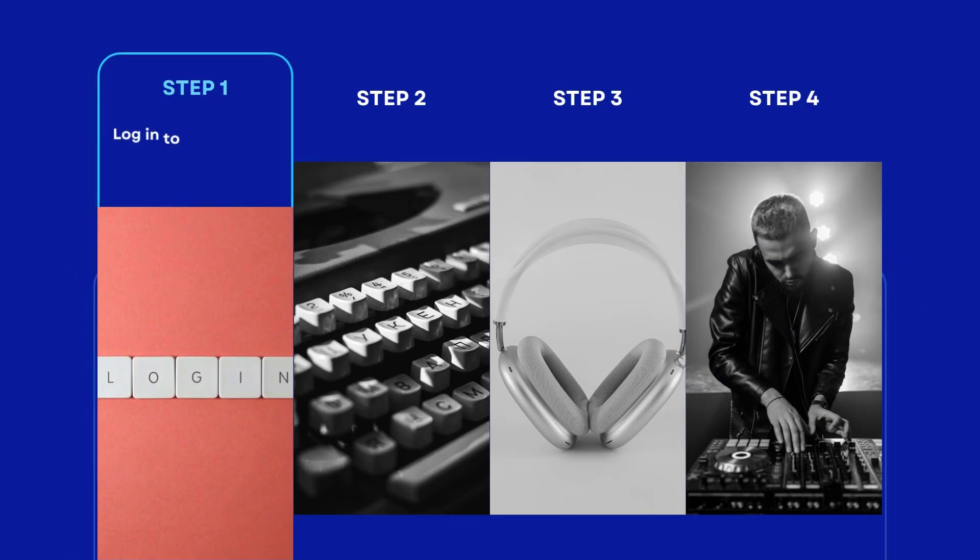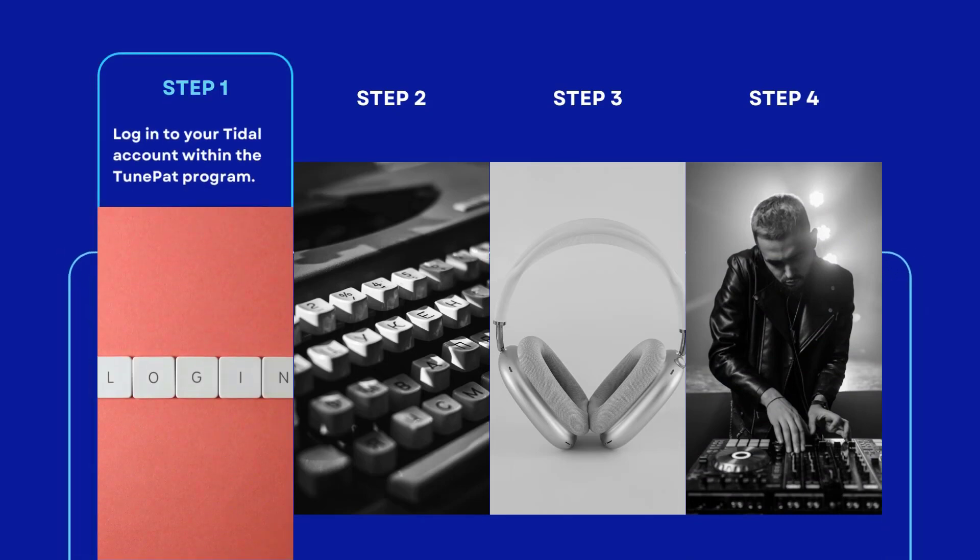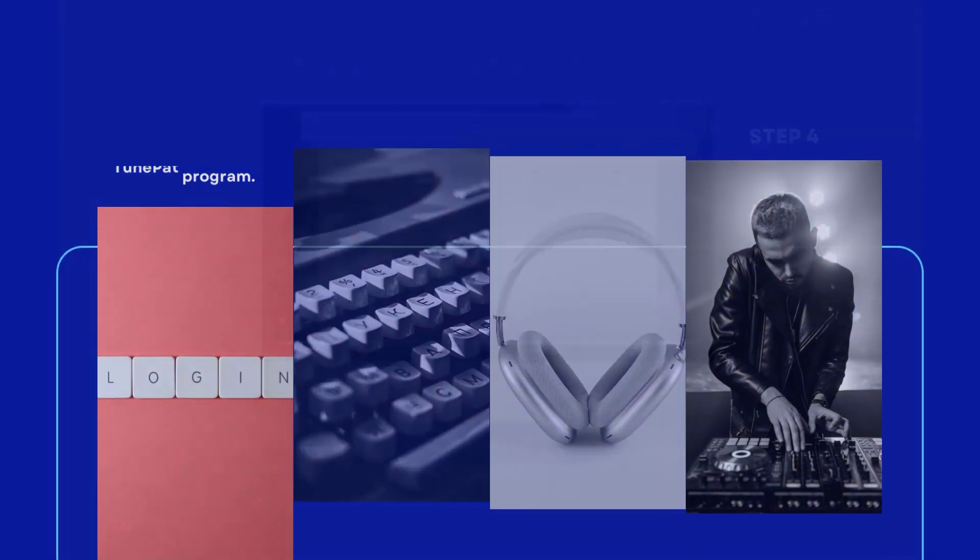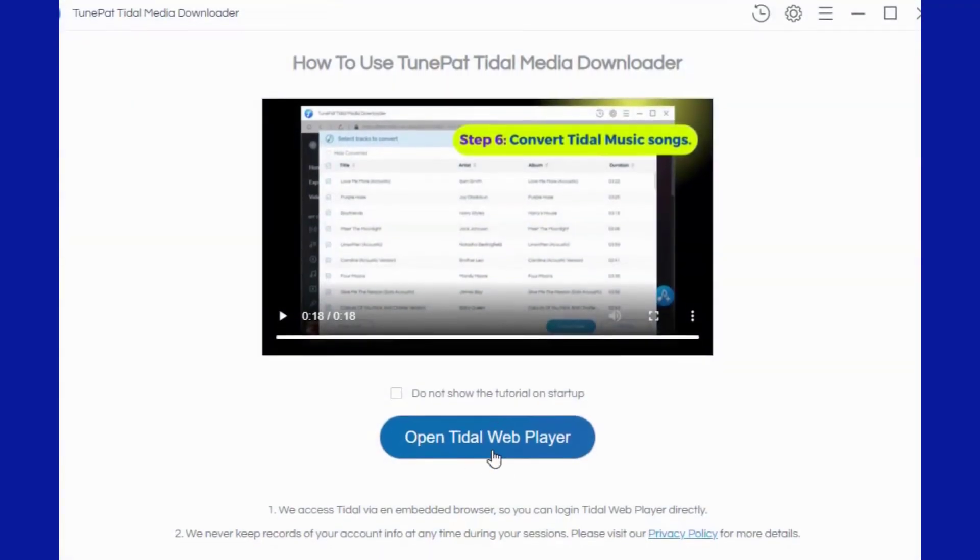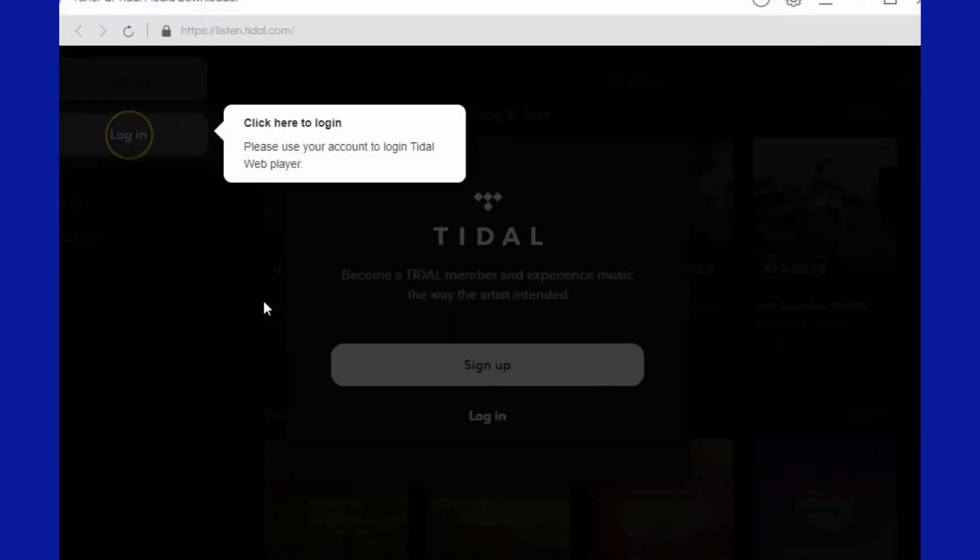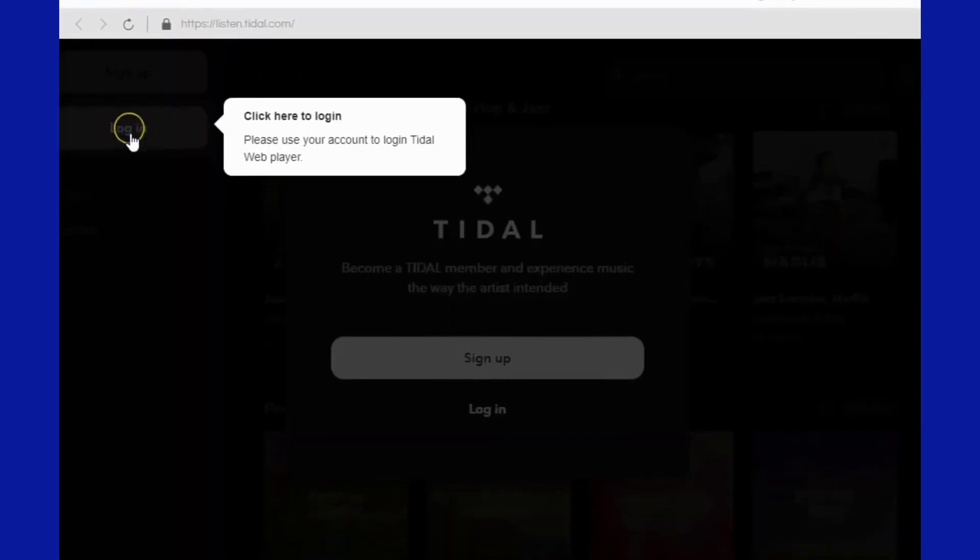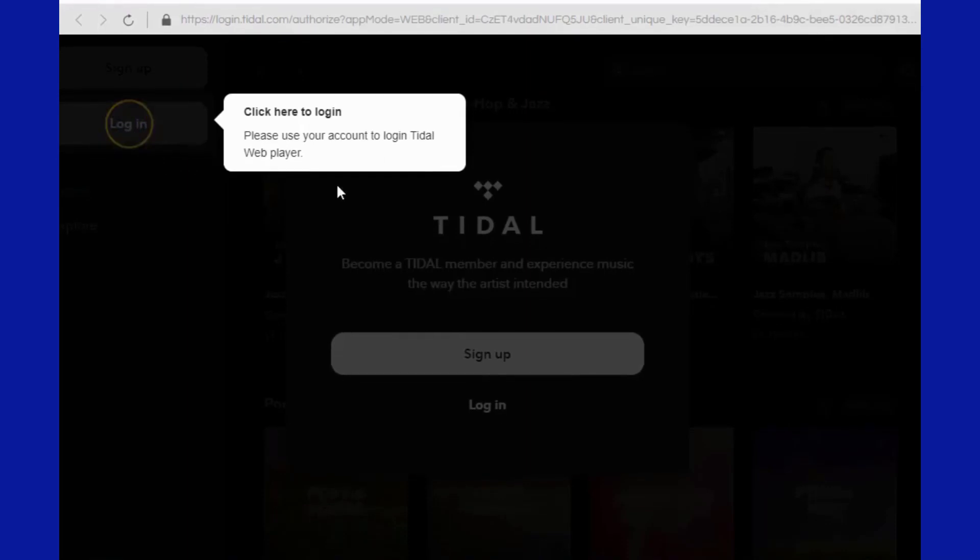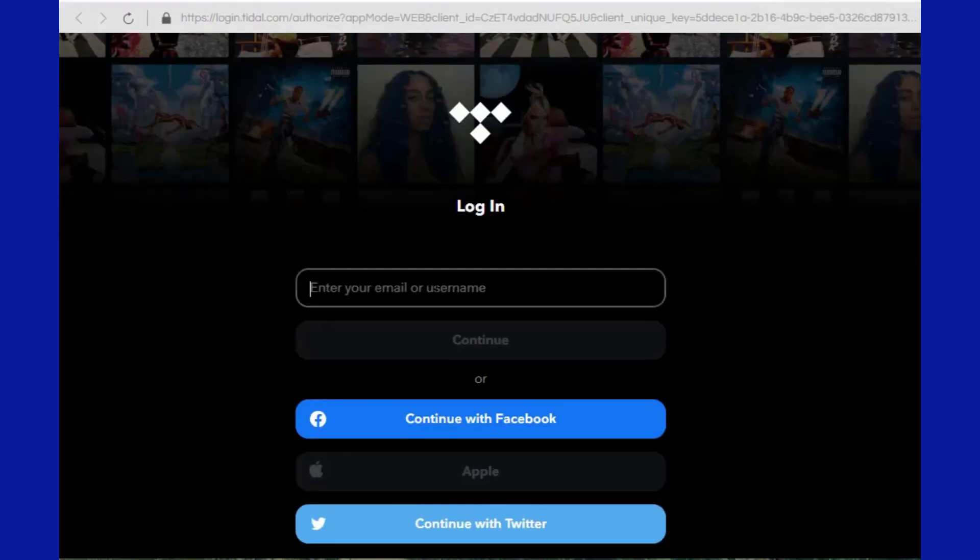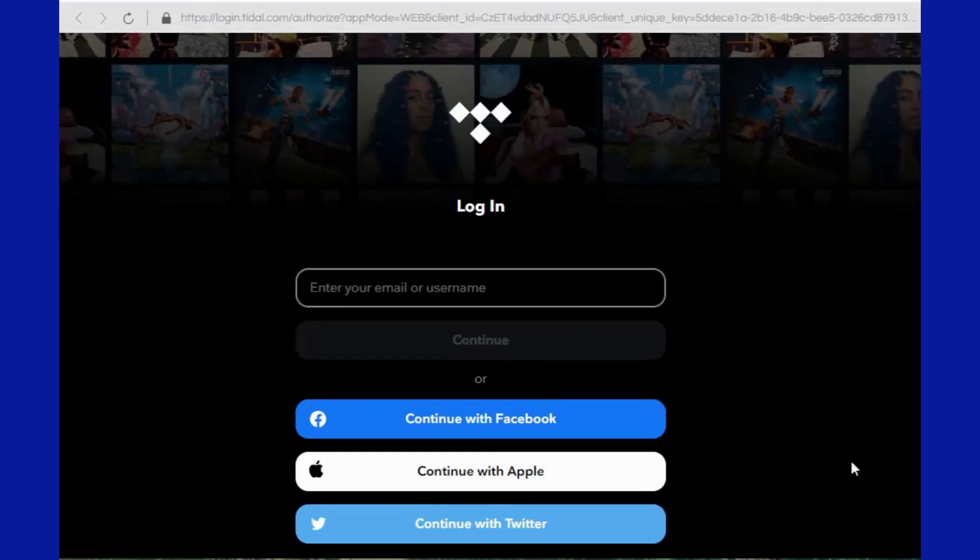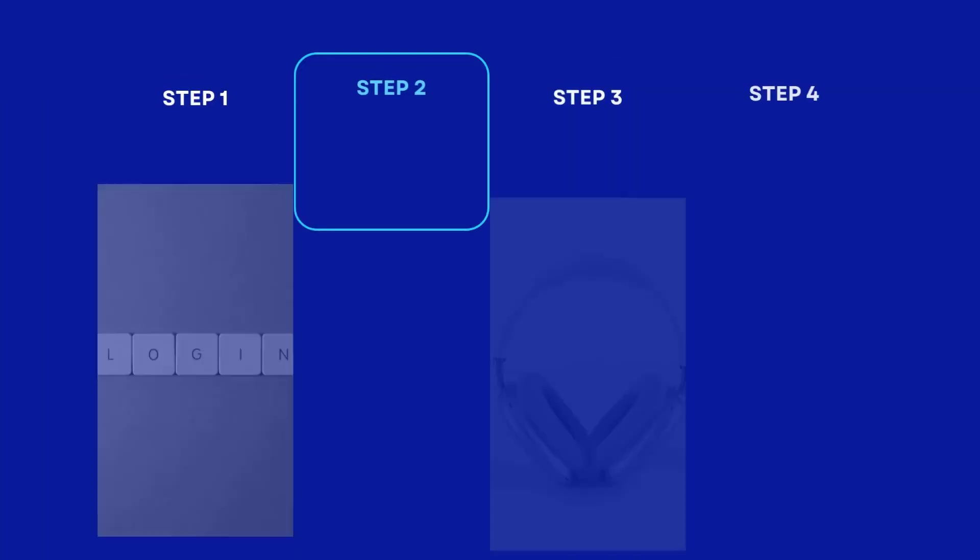First of all, after running the program, follow the instructions at the top of the screen to log into your Tidal Music account within the TunePad program. Click on this Open Tidal Web Player button to access the embedded web player and complete account login.